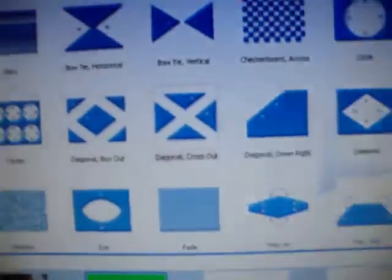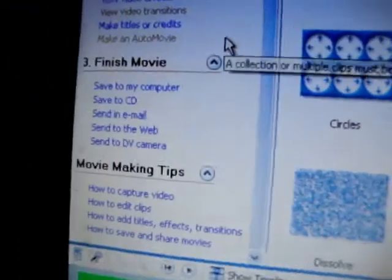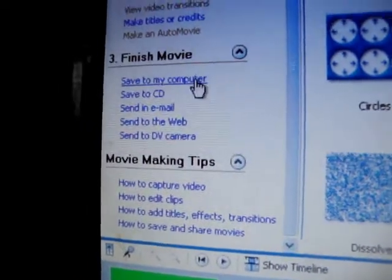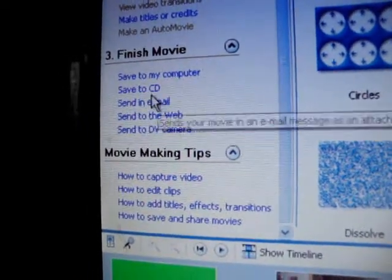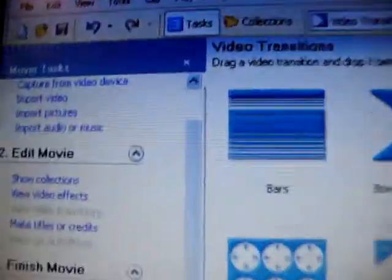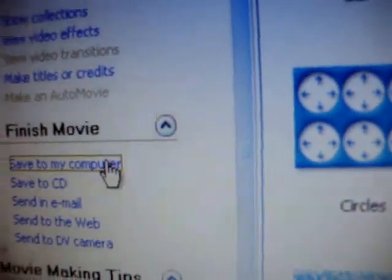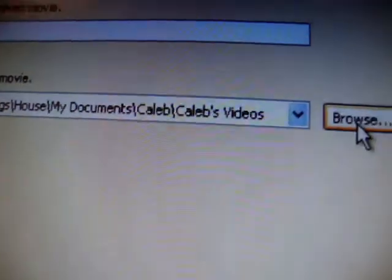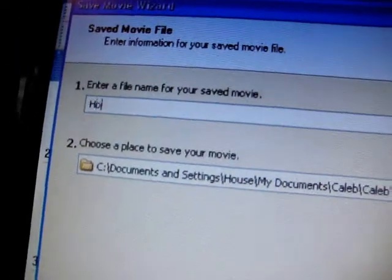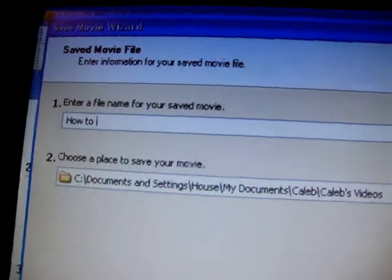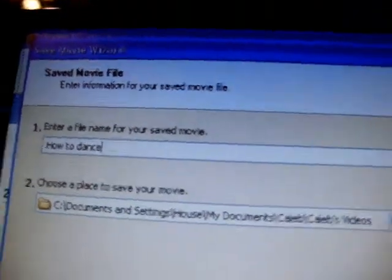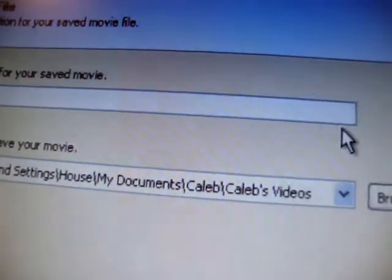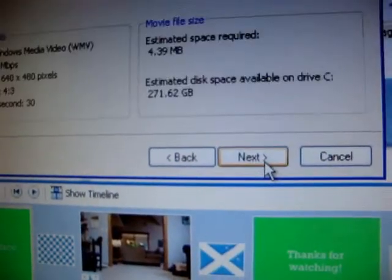So yeah, I did forget to mention how to save it, which is very important. Save to my computer, or you could save it to CD, email, whatever. But to be basic, save it to your computer. And then you could browse. You can browse which file you wanna save it to. I'm just saving it to my videos. So yep, save, next.